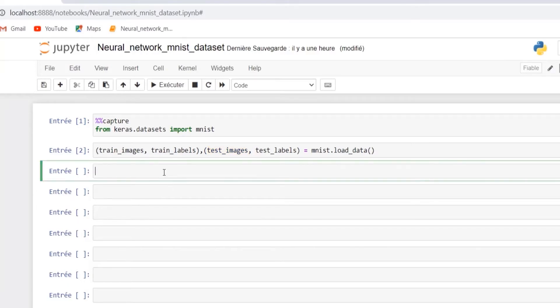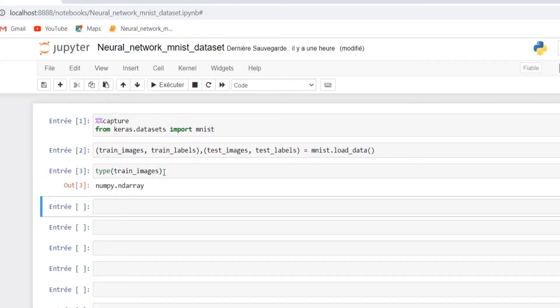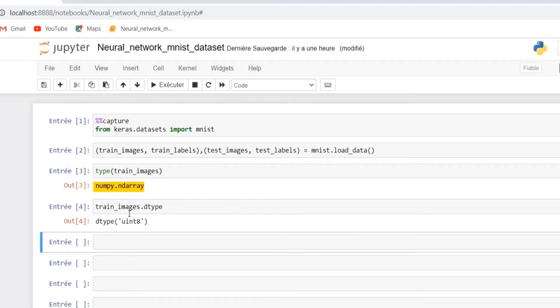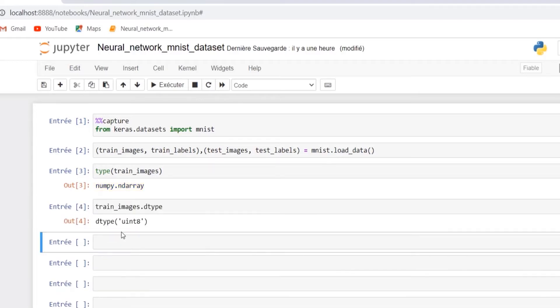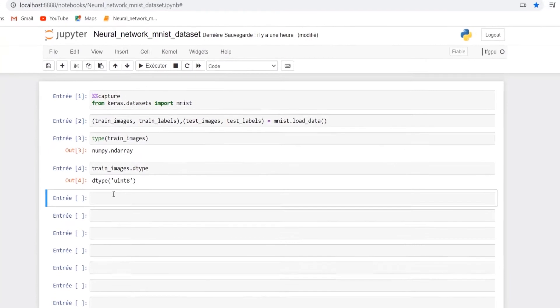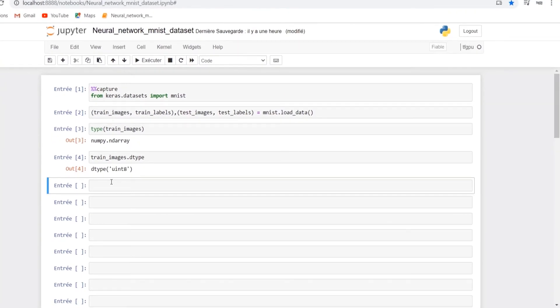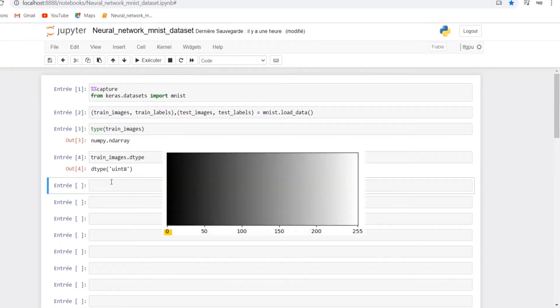Let's first explore our data. We can see by using the function type that the images are encoded as numpy arrays. By using the dtype attribute we can see that the values inside the numpy array are unsigned 8-bit integers that can represent values from 0 to 255, which represents intensity levels where 0 means black and 255 means white, with levels in between representing shades of gray.